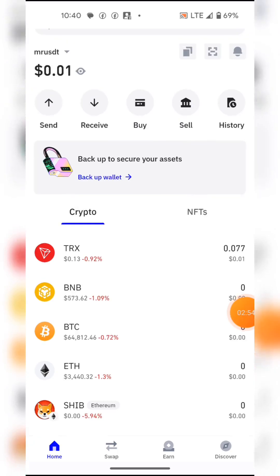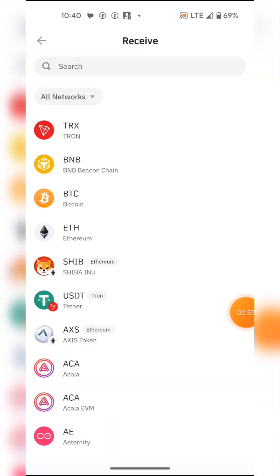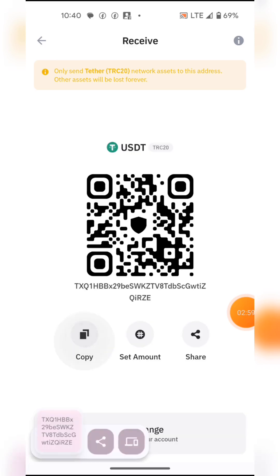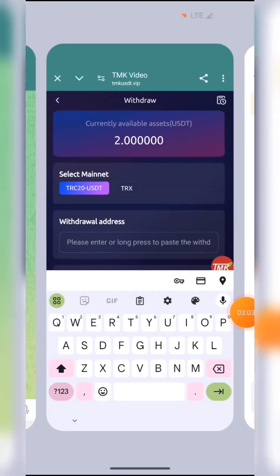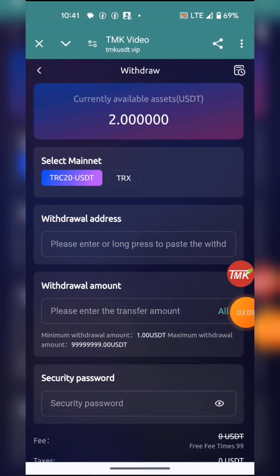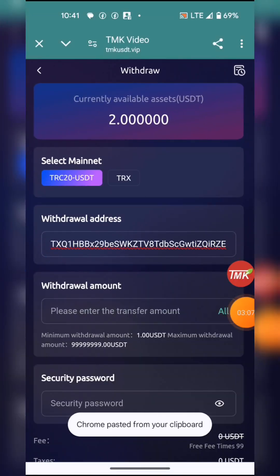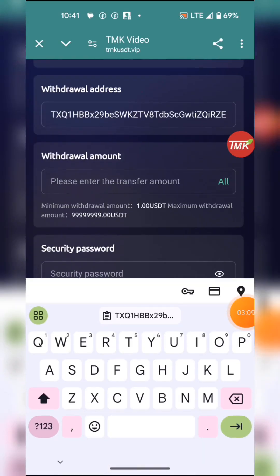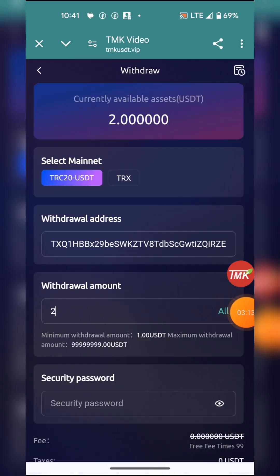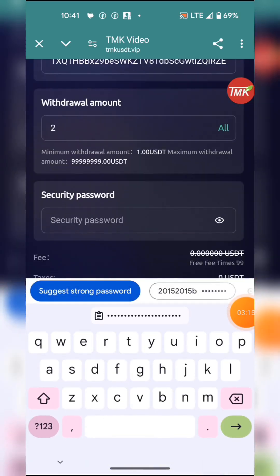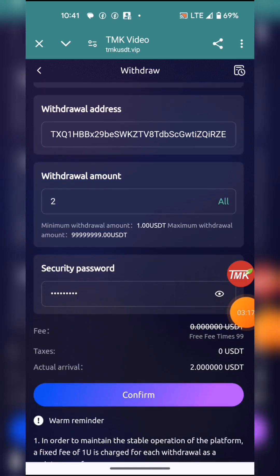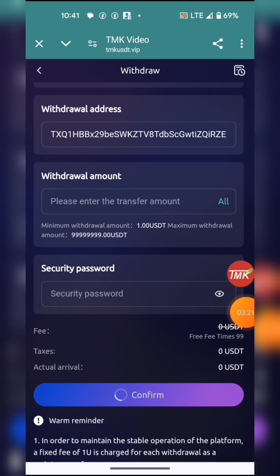I'll paste my address to receive USDT. I'll copy my address and paste it here. Then I will enter the amount — the amount is two USDT. Then I enter the security code and hit confirm. Withdrawal success. So that's how we do it.